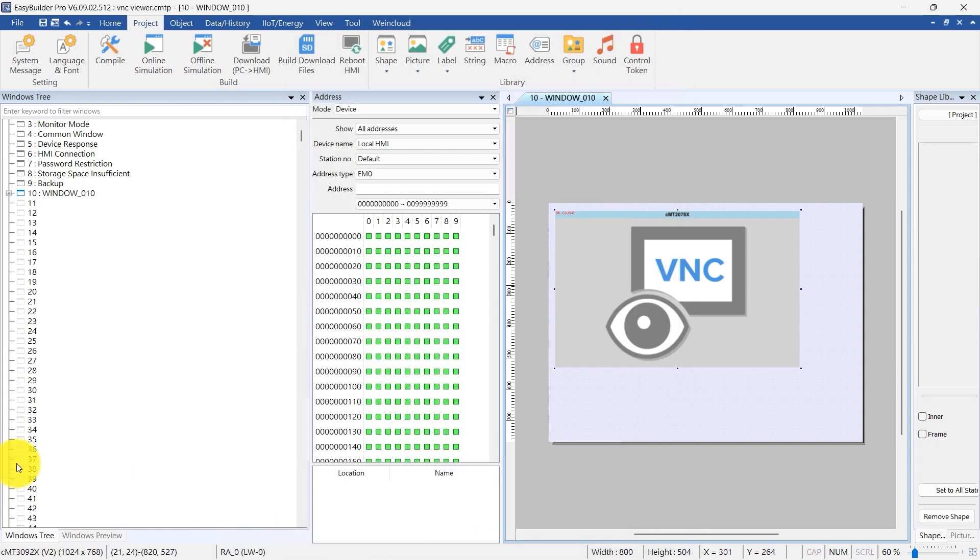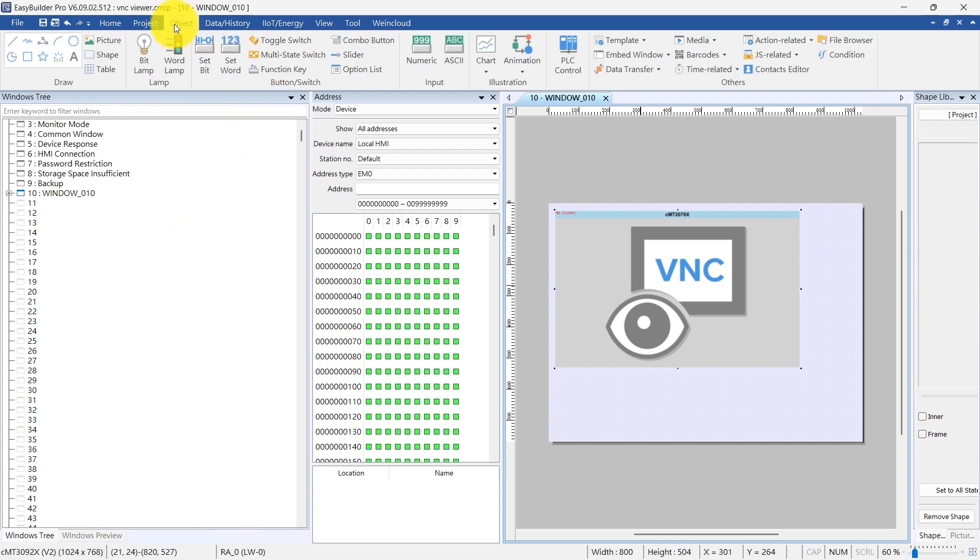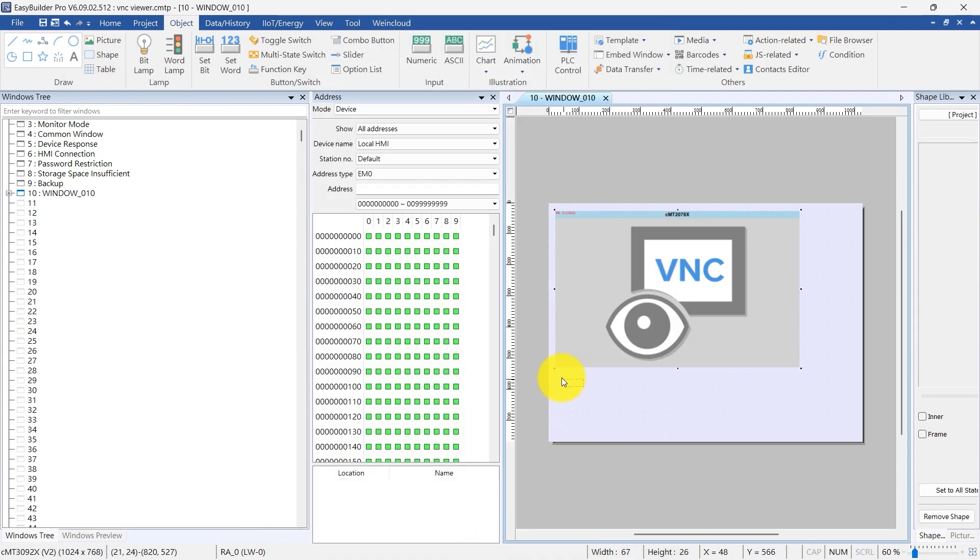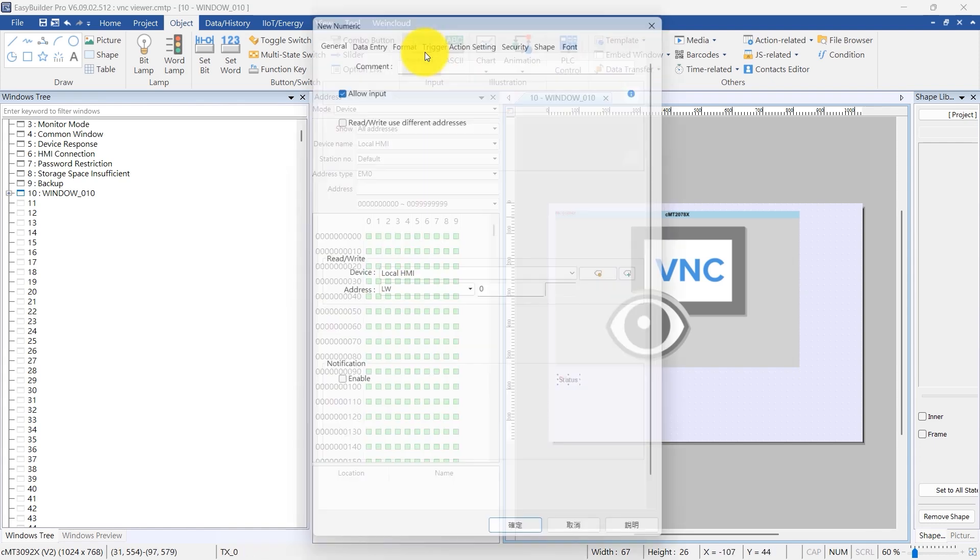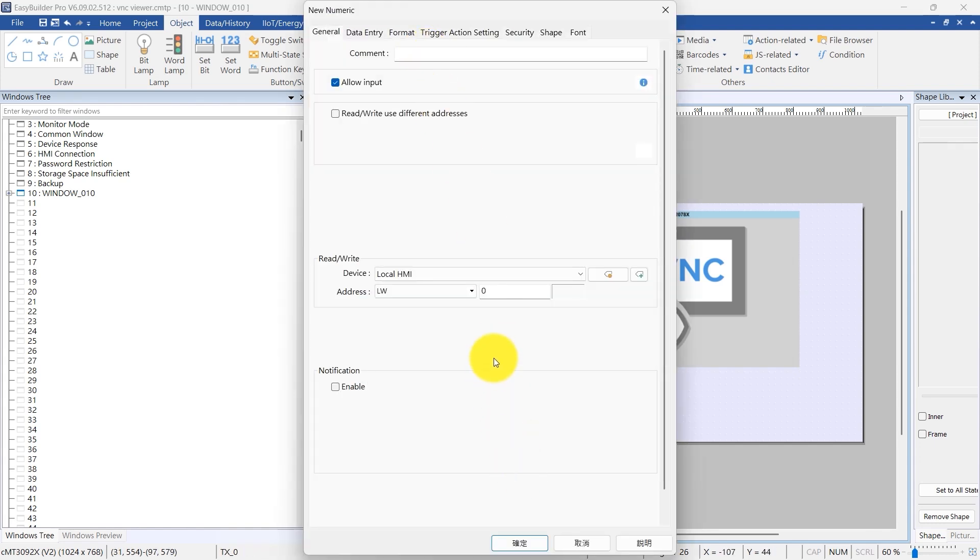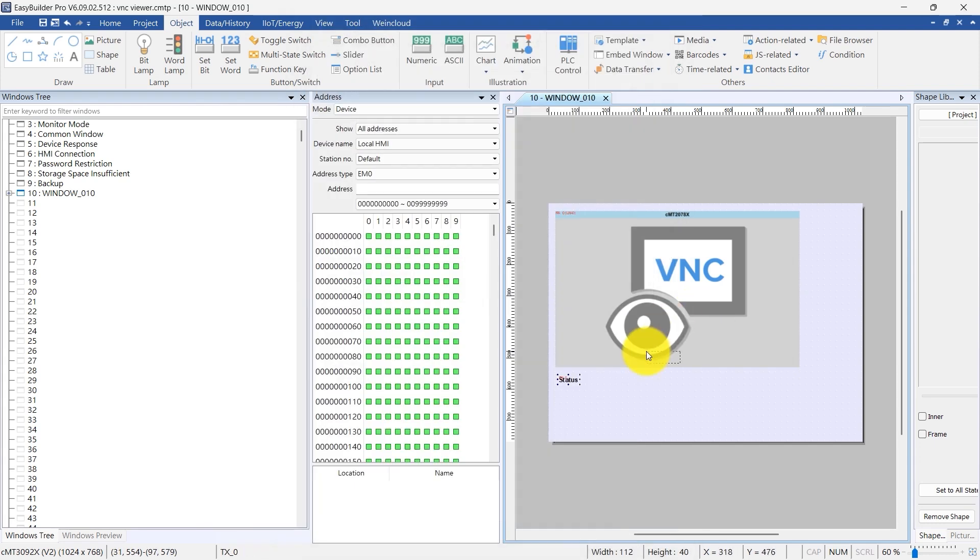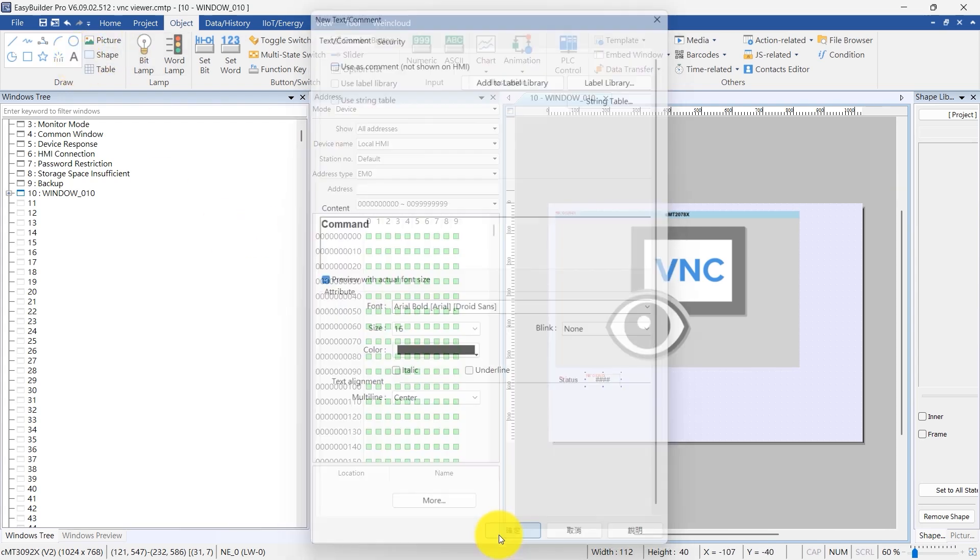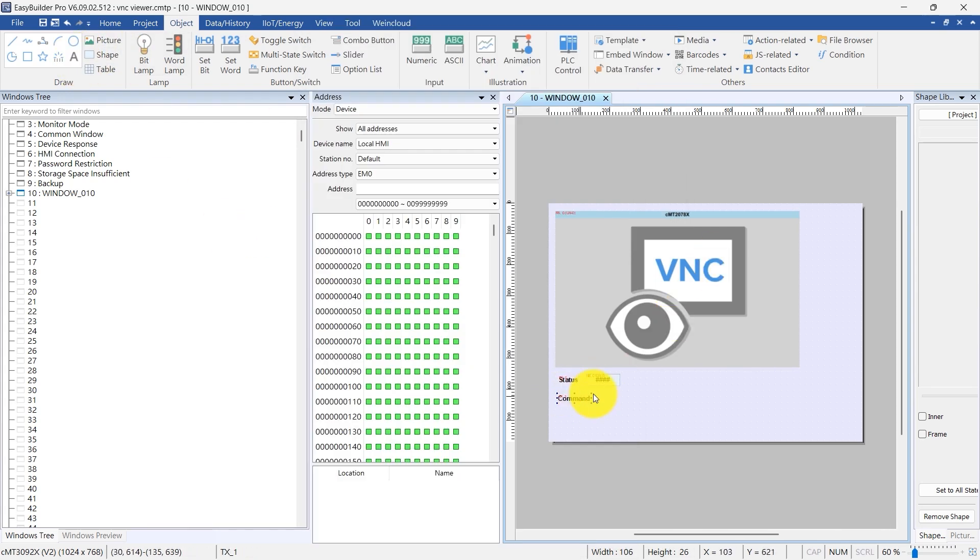To enhance the configuration of VNC Viewer settings during runtime, add relevant objects to the screen. Start by adding a text object to label status. Follow up with a numeric object for status and link it to control address LW0. Add a text object to label command.